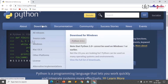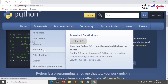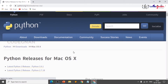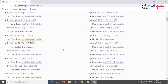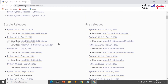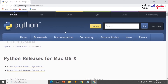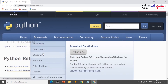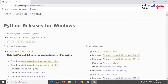Just click on Downloads and choose your operating system. Whether you're on Windows or Mac, you can roll out whatever version you're using. I'll click on Windows — the latest release shown is Python 3.8.7.